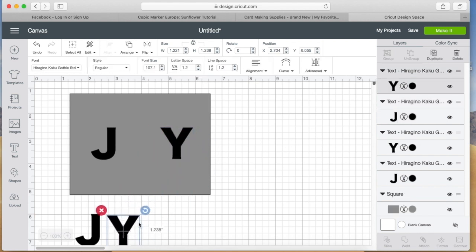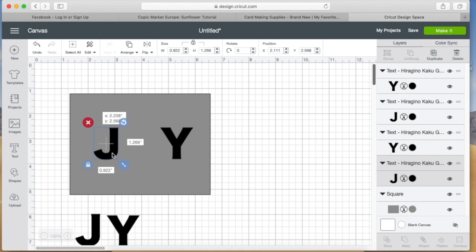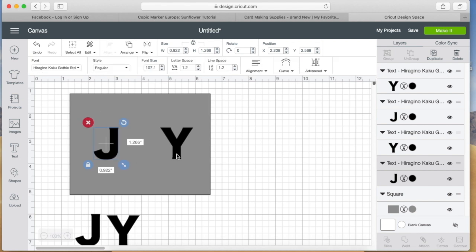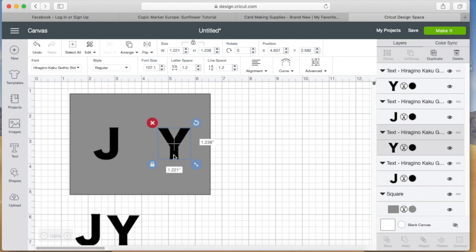What I will be cutting this out of is a piece of 80 pound Neenah solar white cardstock.